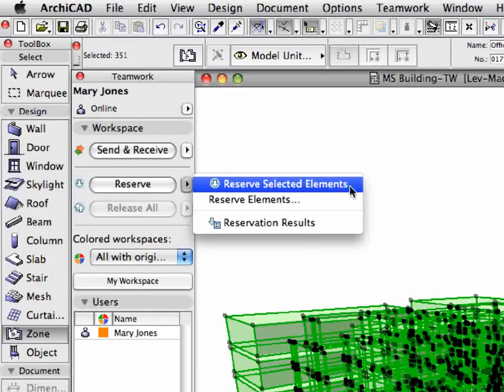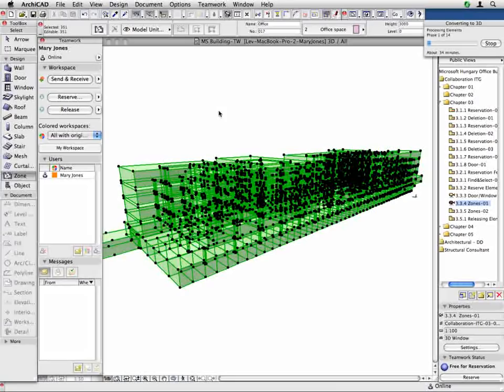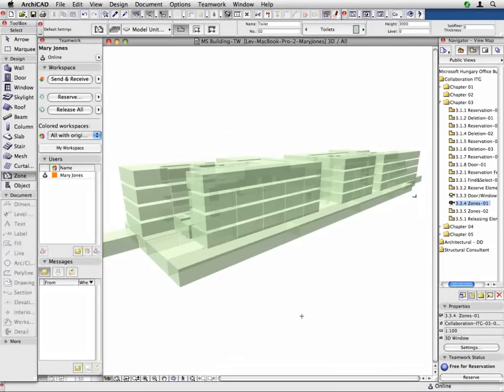Thus, team members can collaborate in real-time on BIM models through standard internet connections from virtually anywhere in the world.